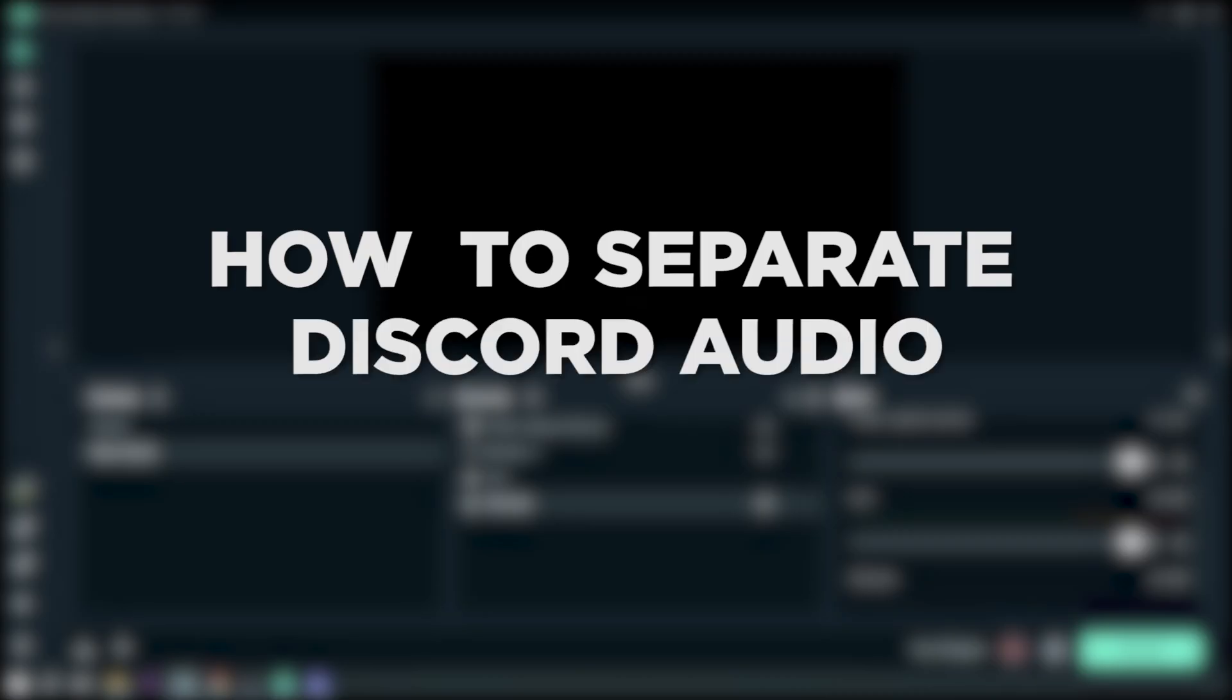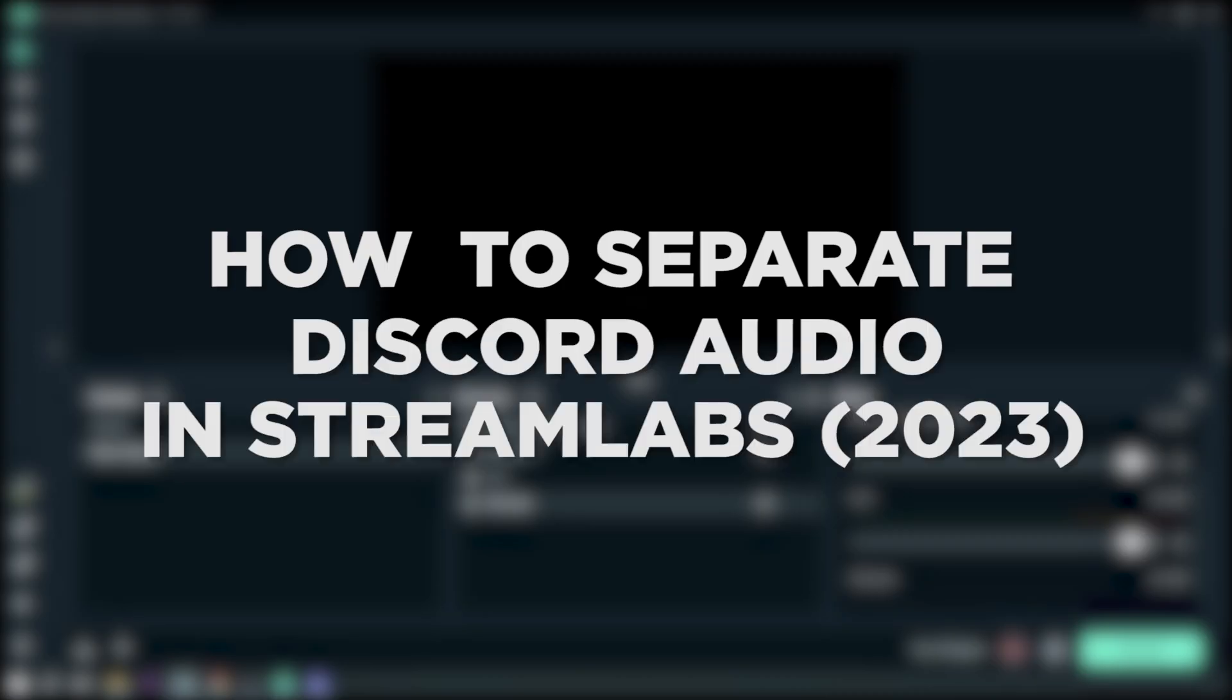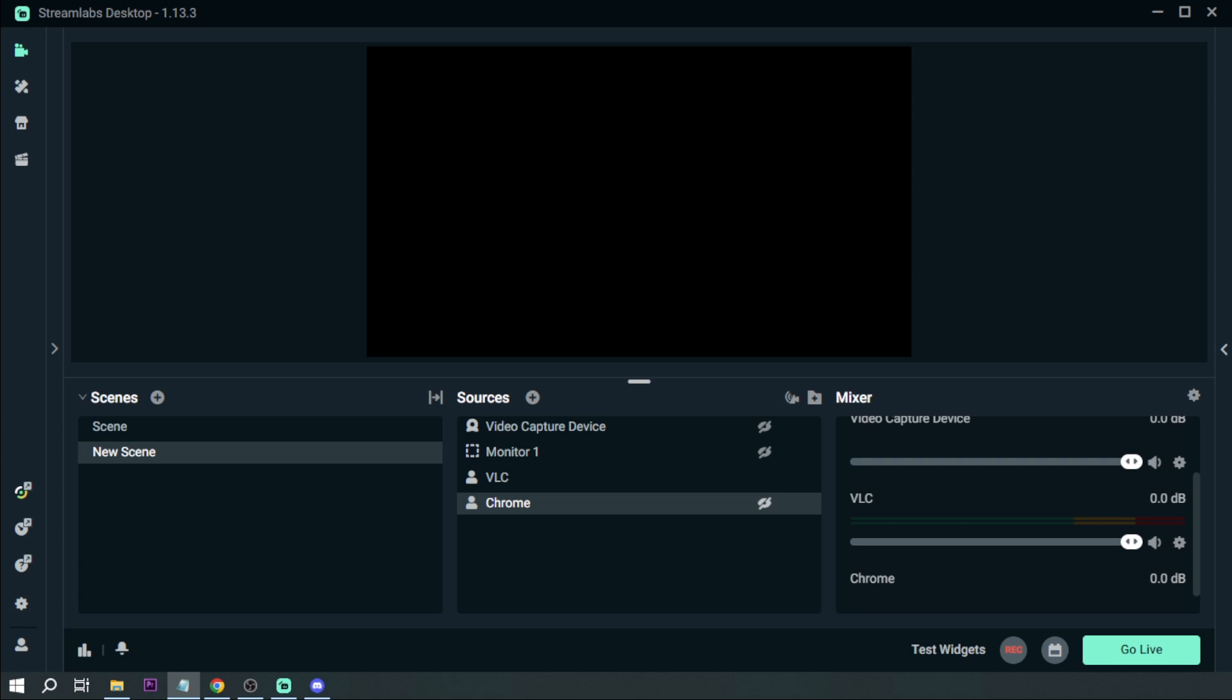How to separate Discord audio in Streamlabs in 2023. Separating Discord audio during streaming is very important to prevent unnecessary noises like notifications from interfering. The first thing you want to do is go to your Streamlabs.